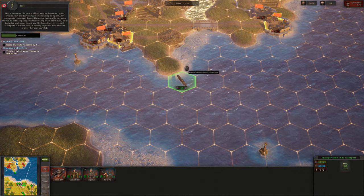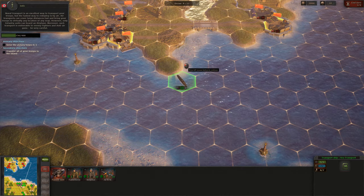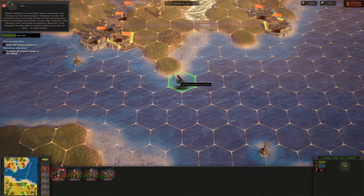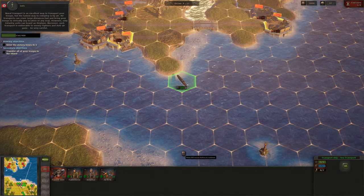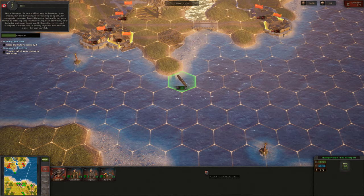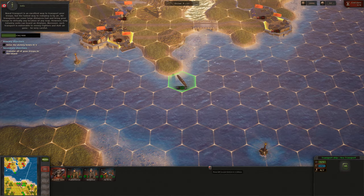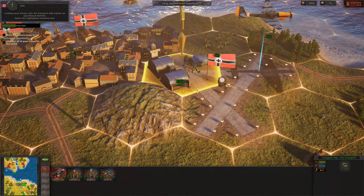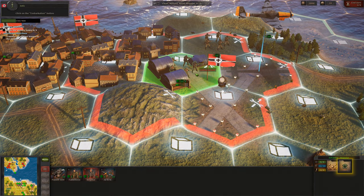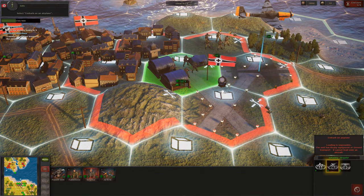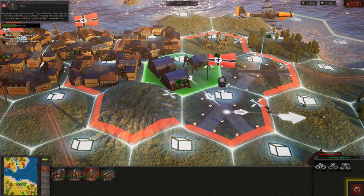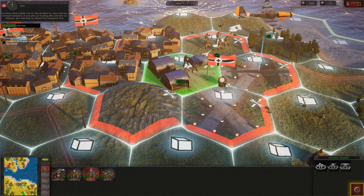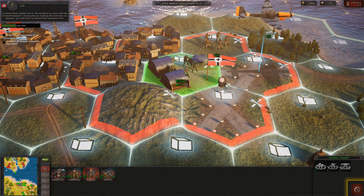Air transports can cover large distances fast and bring your troops to virtually any location on any map. However, only infantry units can board an airplane. Moreover, such transport is vulnerable to enemy fighters and anti-air guns — be very careful! Loading your troops onto air transport will require an operational airfield. Select the highlighted infantry and click on the Embarkation button. Select 'Embark on an airplane.' It seems they couldn't do it — the problem is your unit has ground transport. If you plan on loading this unit into an airplane, you will have to discard the transport first.